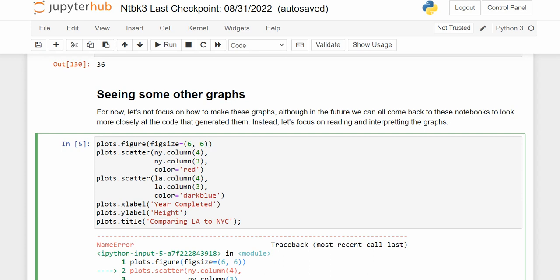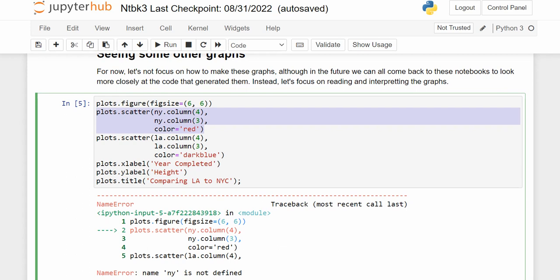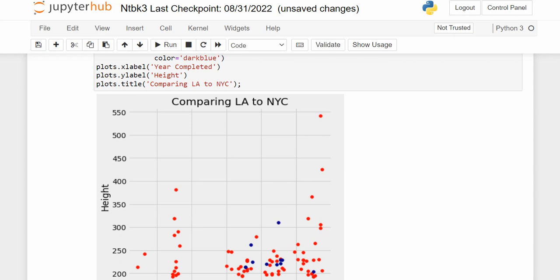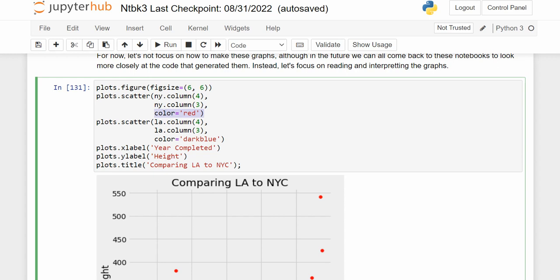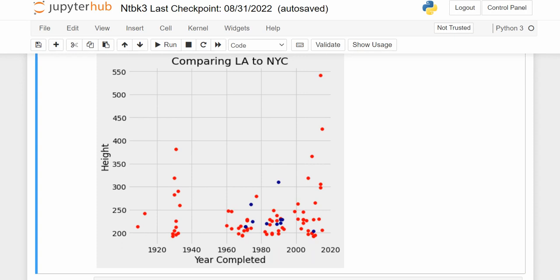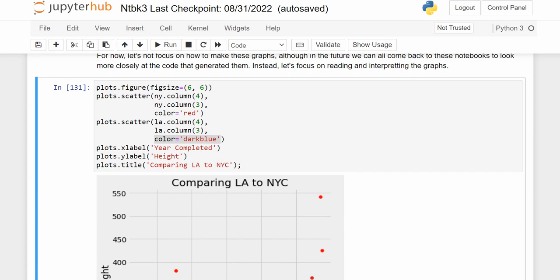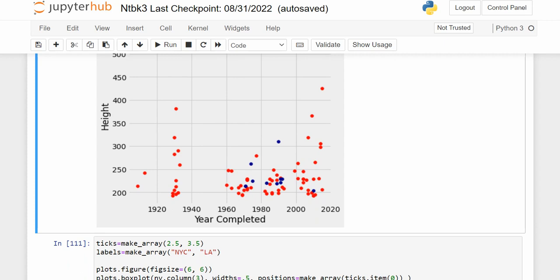Here we're creating a scatterplot comparing LA to NYC skyscrapers. Color equals red for New York skyscrapers — each shows as a red dot. Color equals dark blue for LA skyscrapers. So New York is red and LA is dark blue. There are far more skyscrapers in New York than in LA.